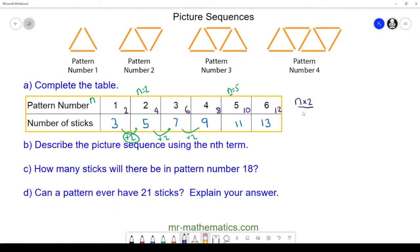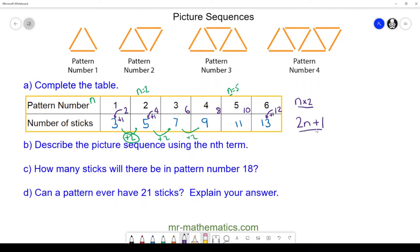We write this algebraically as 2n. Then from two to get to three we have to add one, from four to five we add one, and from twelve to thirteen we again add one. So our nth term is 2n + 1, and this is a formula that will help us work out the number of sticks for any pattern number.